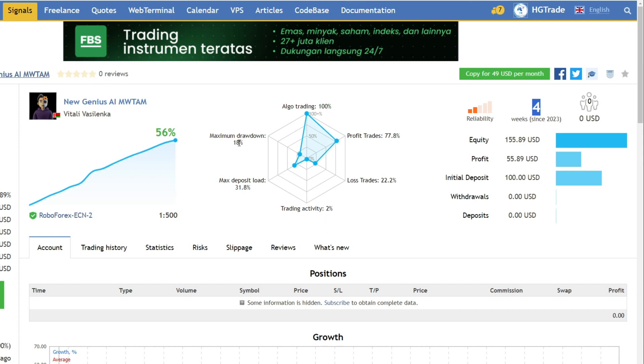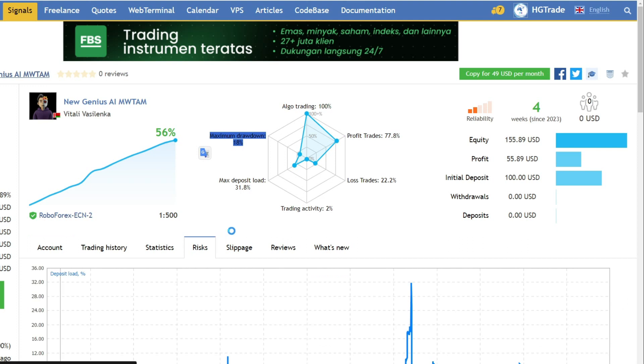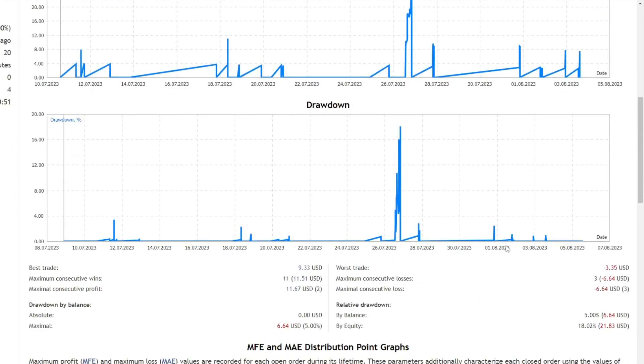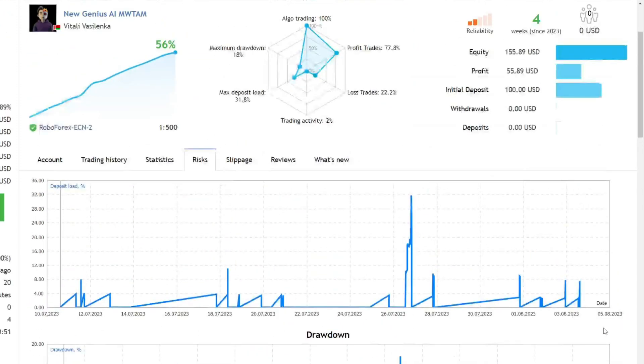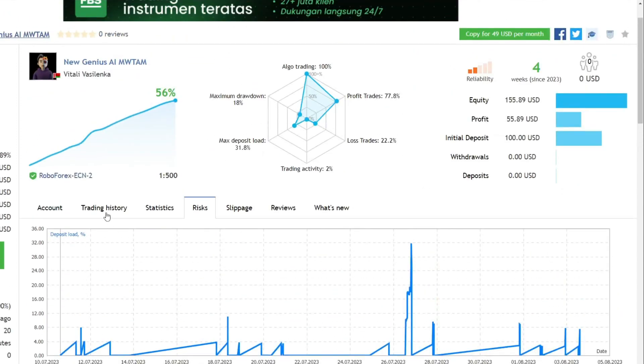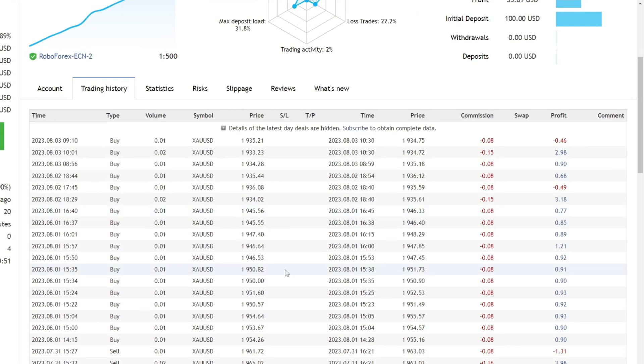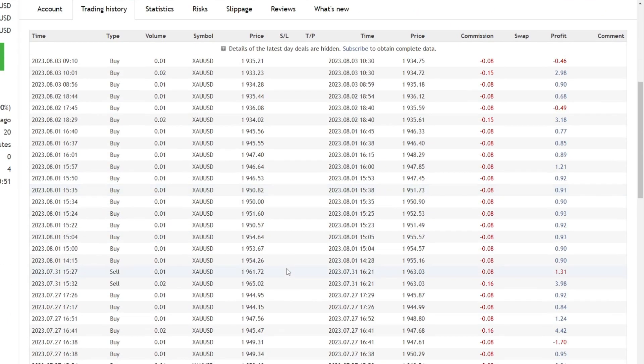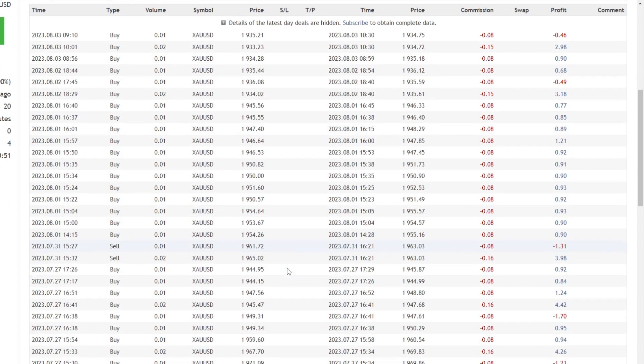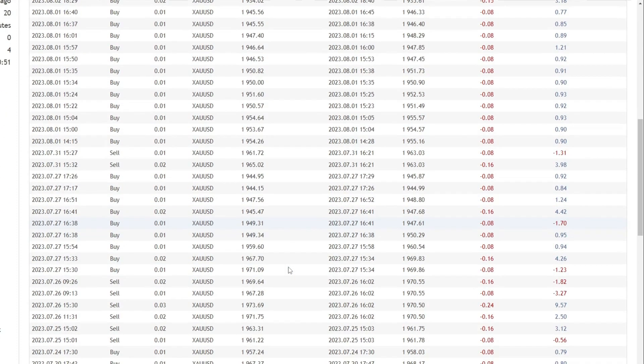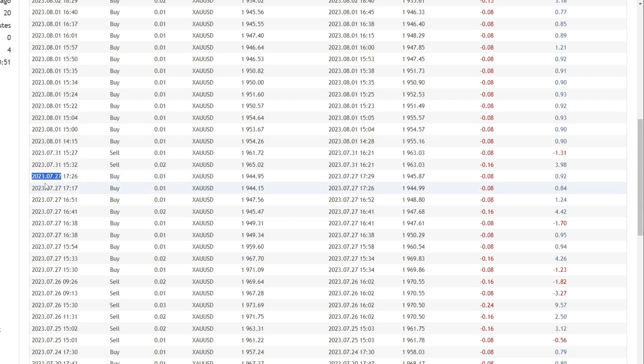The biggest drawdown that occurred was only around 18% or around 21 USD on equity basis. This drawdown is partly due to the size of the lots opened. The lot size used when opening a trade can be seen in the trading history information. For example, on July 27, the lot size used ranges from 0.01 to a maximum of 0.02.